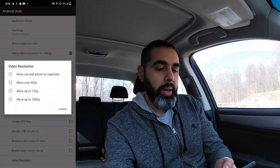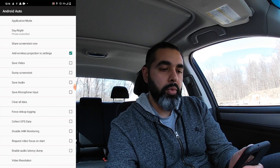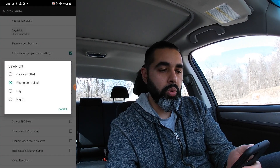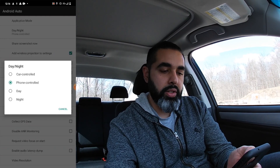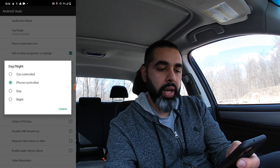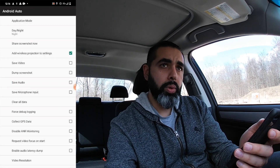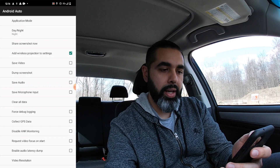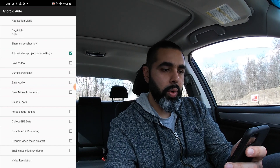In developer settings, you'll notice a setting called 'Day Night' which is most likely set to car controlled or phone controlled. I tried phone control — it didn't work. I tried day, I tried night. What you have to do is set it to night mode. I thought phone control would take my phone's dark theme into the settings, but it did not. So you want to set the day/night setting to 'Night'.